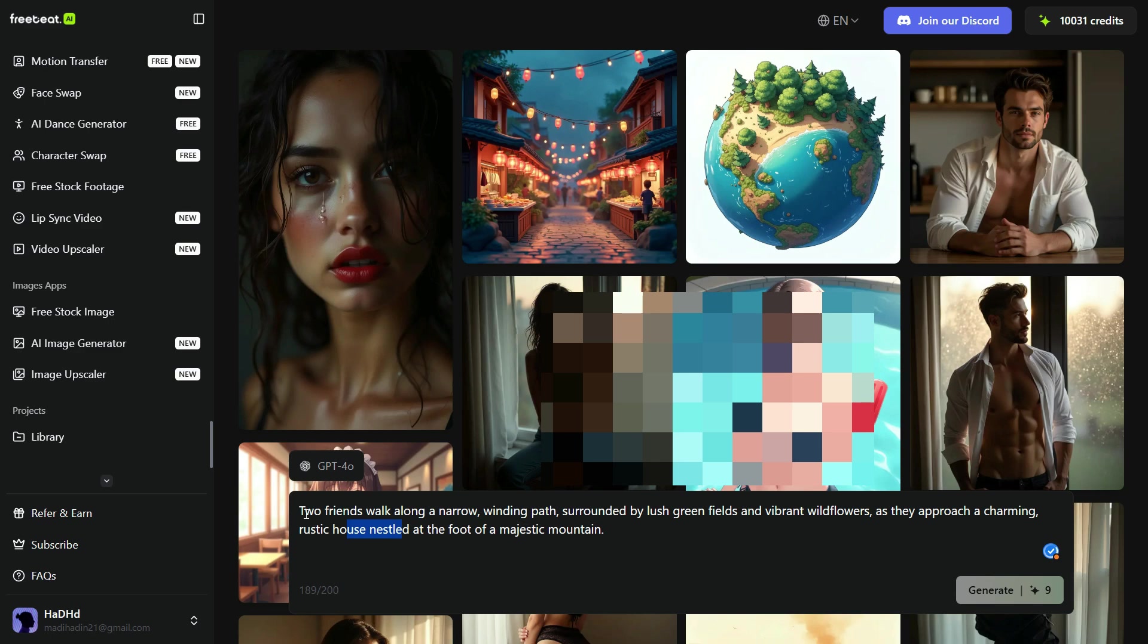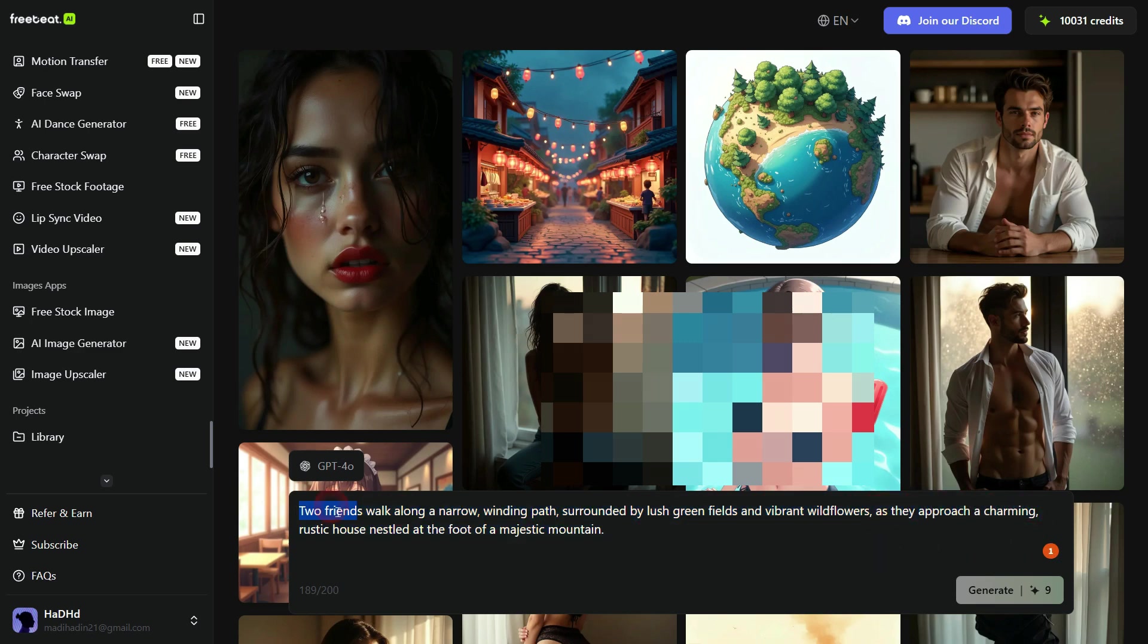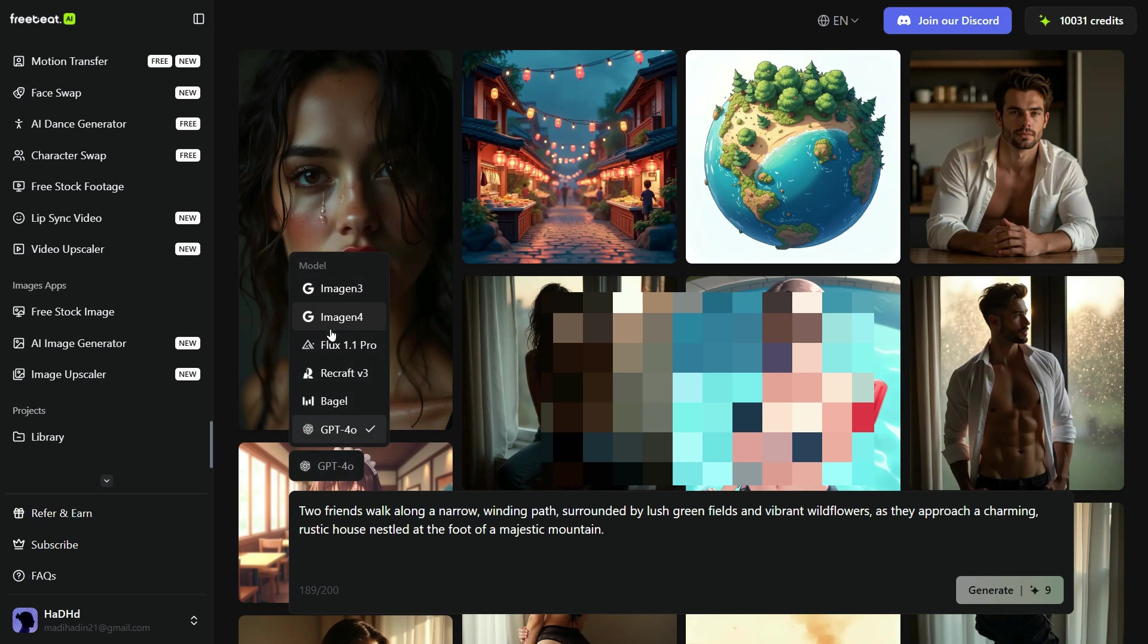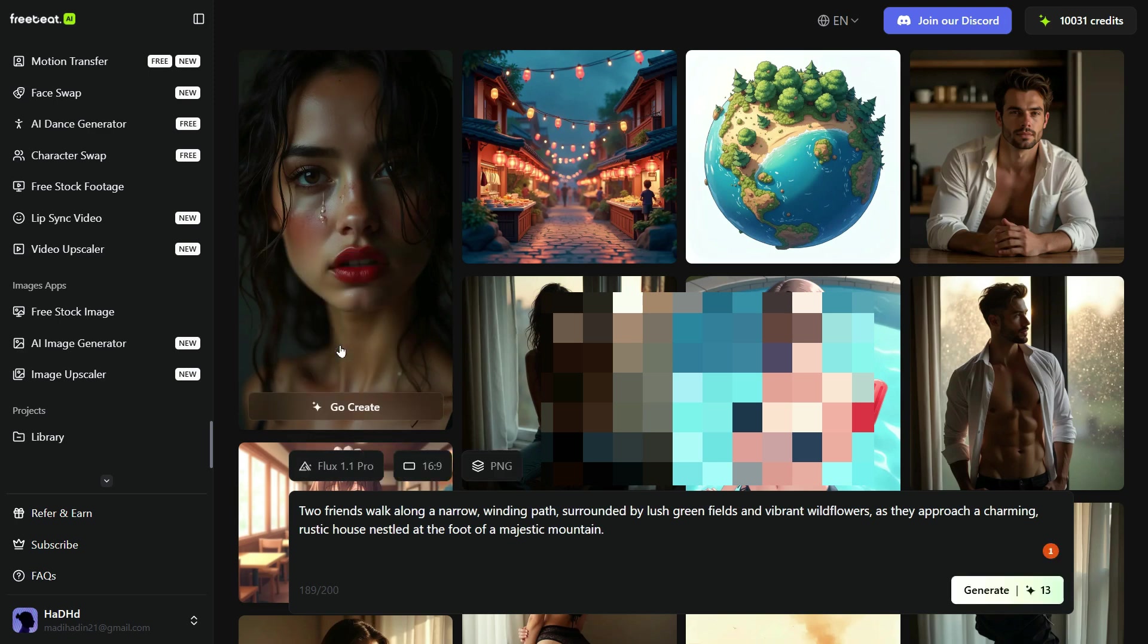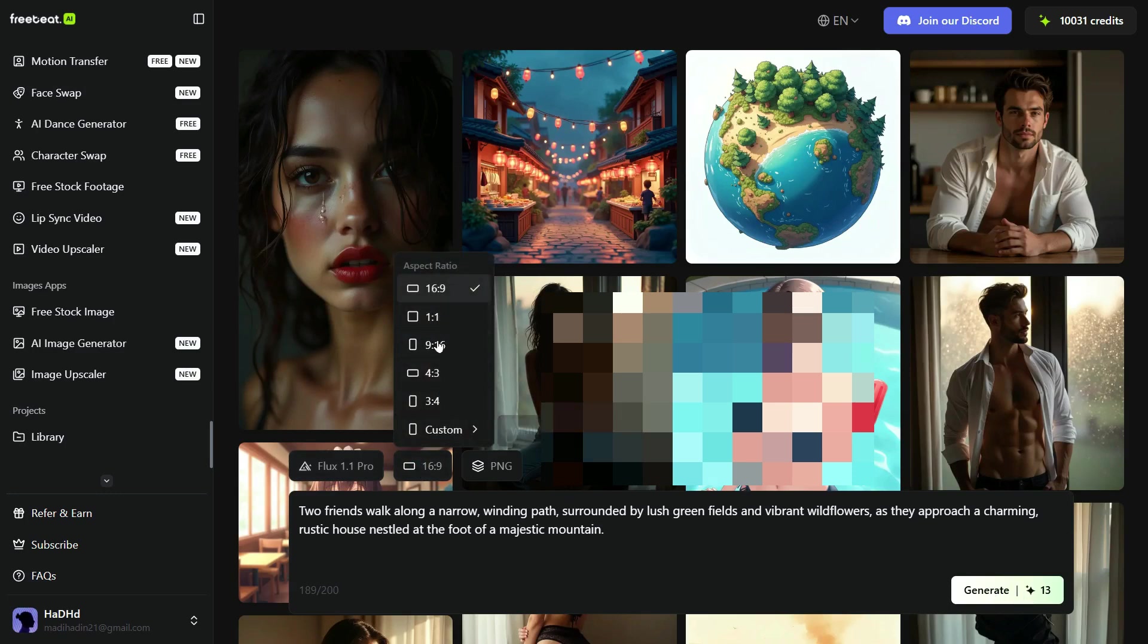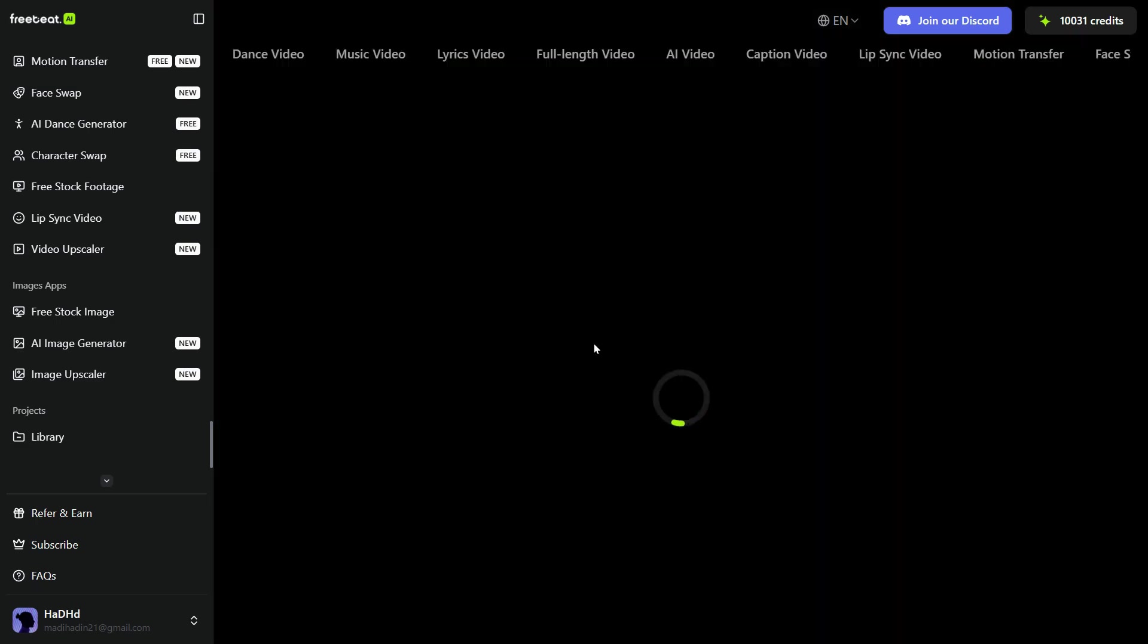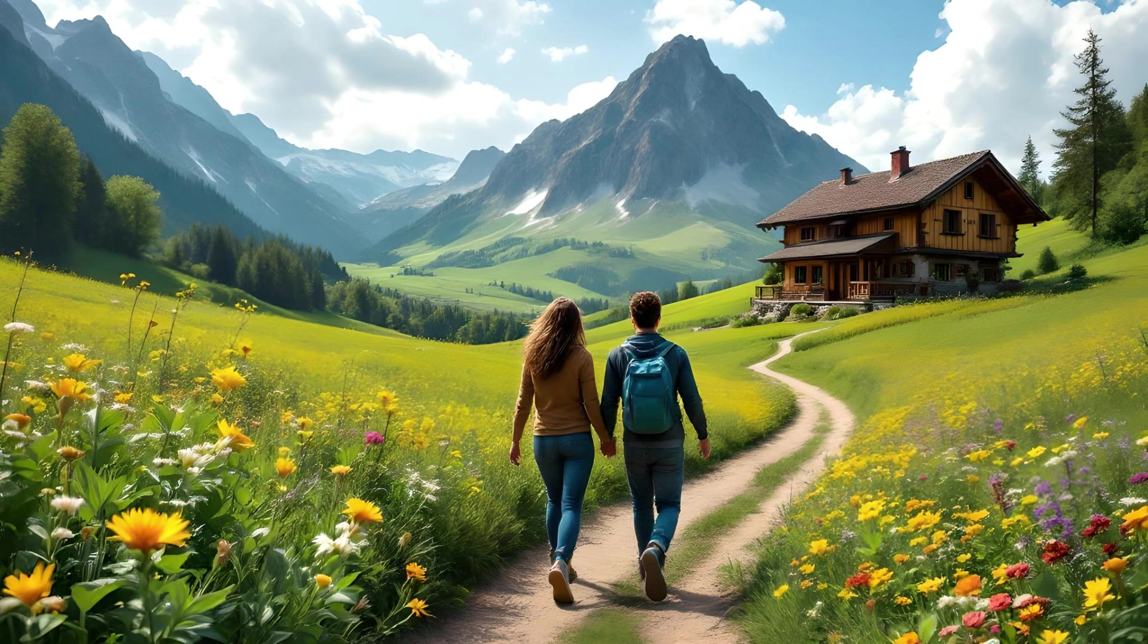Two friends walk along a narrow, winding path, surrounded by lush green fields and vibrant wildflowers as they approach a charming, rustic house nestled at the foot of a majestic mountain. Next, we will click here and select one of the numerous models available here such as Google Imagen 3, Google Imagen 4, Flux 1.1 Pro, RecGraft, etc. I will go with Flux Pro. Next, select the aspect ratio and then we can choose the output format of the image. Then click on the Generate button and the result will appear in front of us. The result is certainly very impressive, according to our prompt.